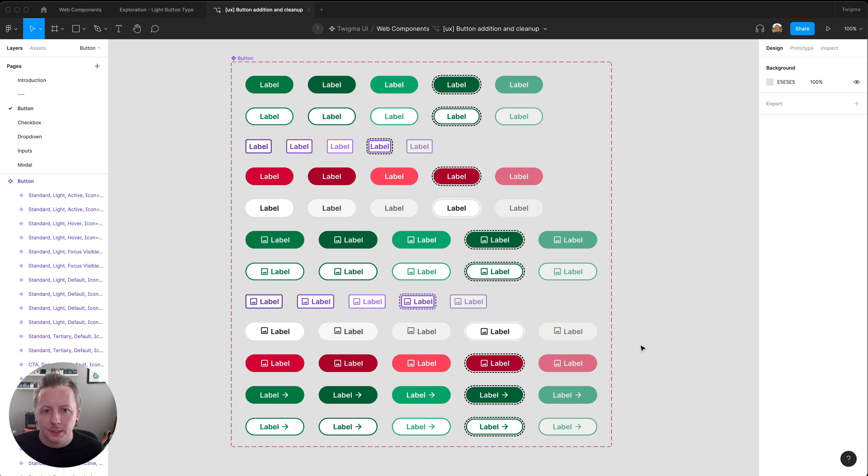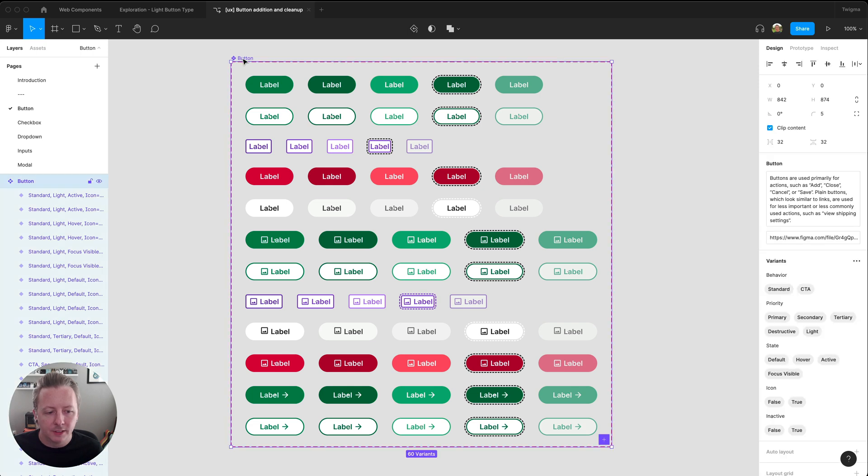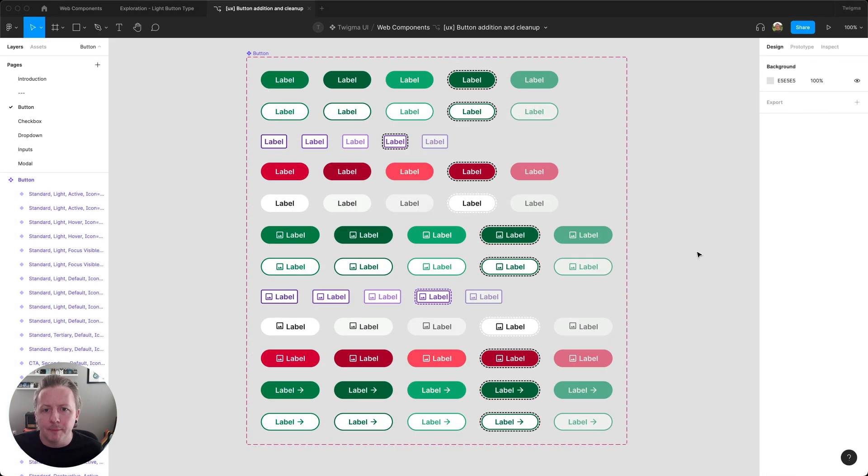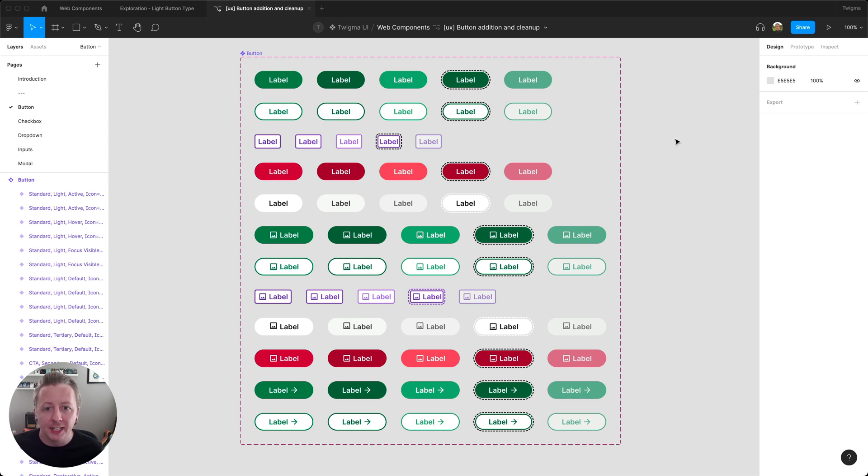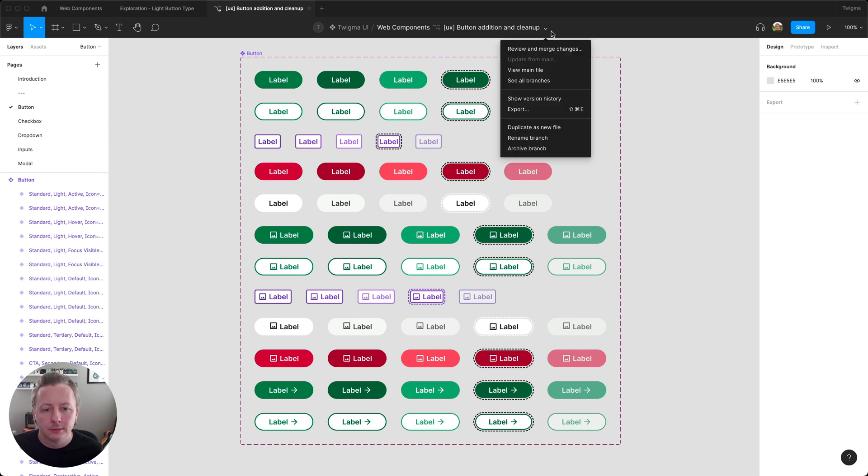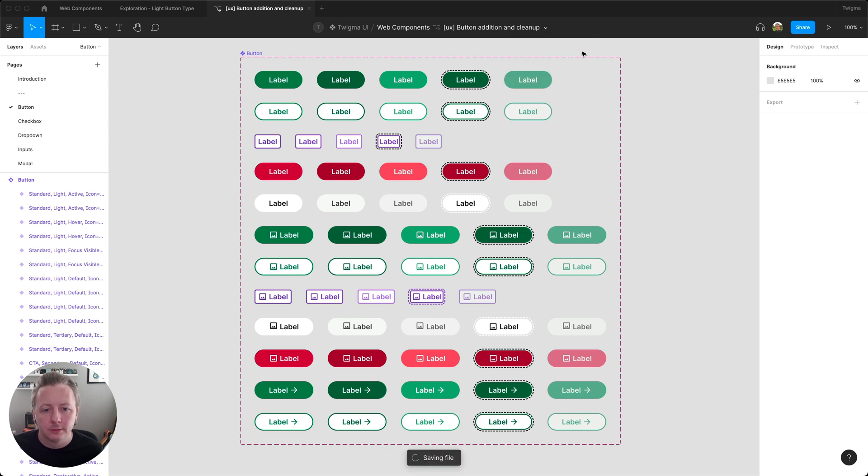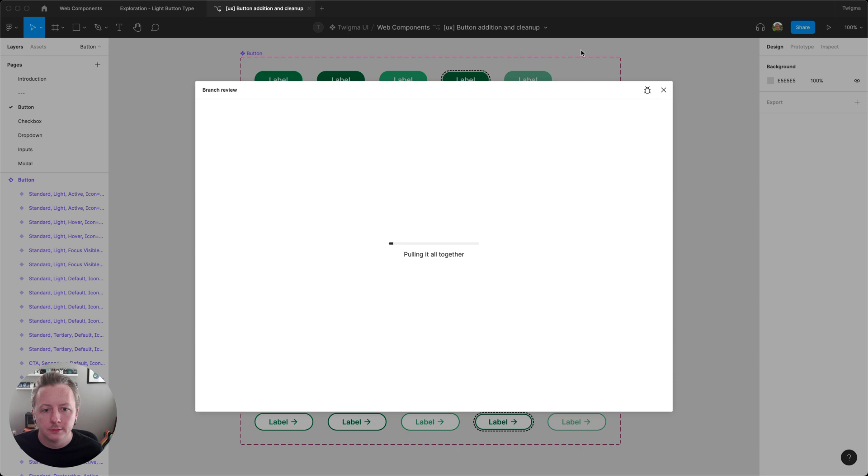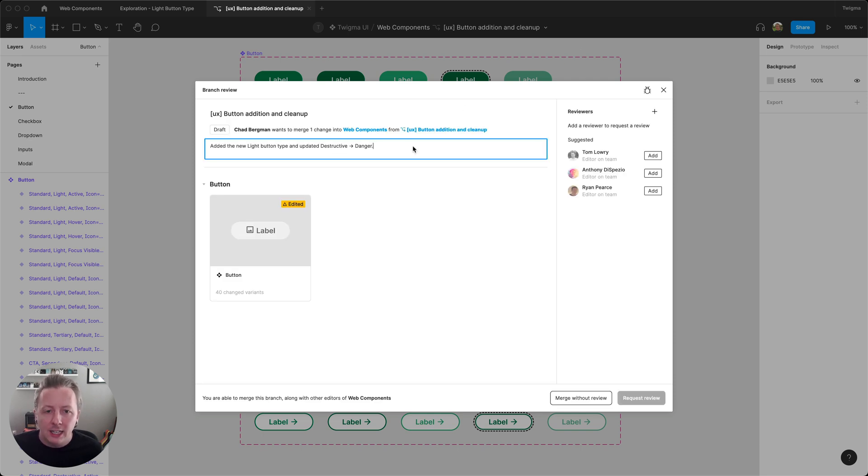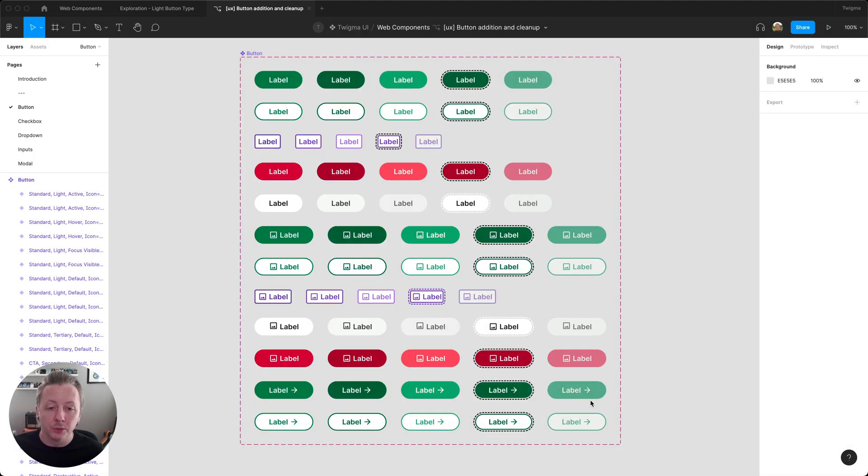All right. And while we're in here, let's also change the name of the destructive button to danger. All right. Now that I've made these updates, and the changes are going to be going live on the code side, I'm going to merge my branch into main. And since I'm an editor on the library file, I can go ahead and merge this without needing to request a review.